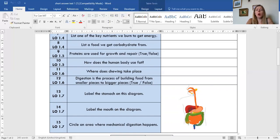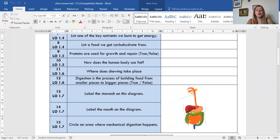Question eleven: where does chewing take place? I'd like you to specify whether that is chemical digestion or mechanical digestion — whether it's a physical or a chemical process. Say where chewing takes place and whether it is chemical or physical. Question twelve: digestion is the process of building food from smaller pieces to bigger pieces — is that true or false?